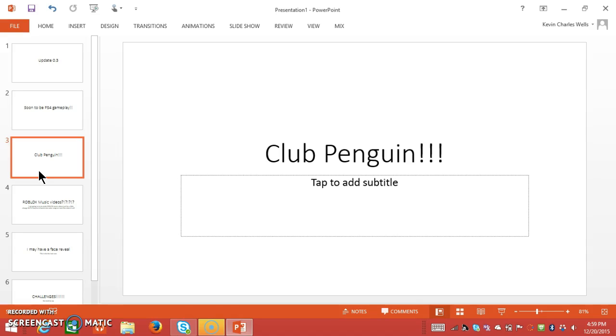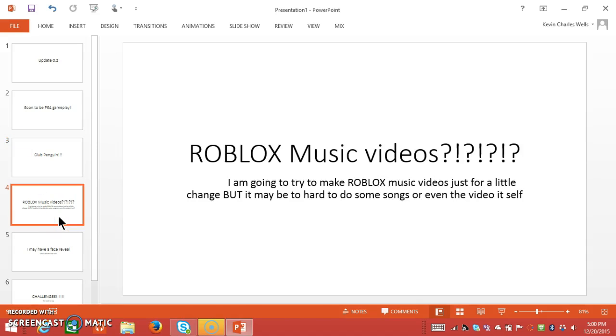Now Club Penguin, yes, I'm going to be doing Club Penguin, only because I love that game. It's so much fun and I have just been thinking about this for a while. Roblox music videos, I'm going to try to make Roblox music videos just for a little change, but it may be too hard to do some songs or even the video itself.